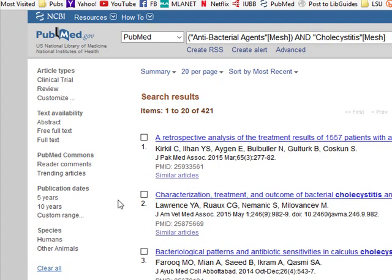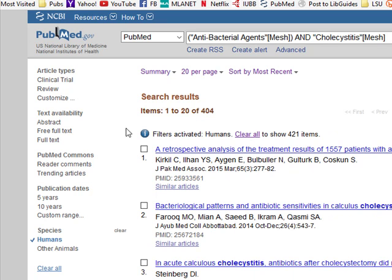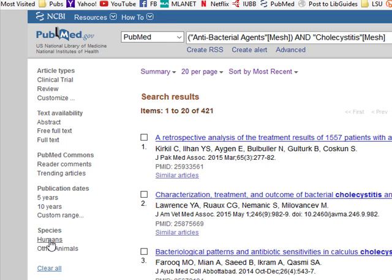The first thing I want to do is get rid of the dogs. I don't want any of that information to show up, so I'm going to go ahead and click Species, Humans. You'll notice that it now says filters are activated right here, and it also has Humans checked off. If I wanted to, I could uncheck this by just clicking on it again, but I'm going to go ahead and put it on there.